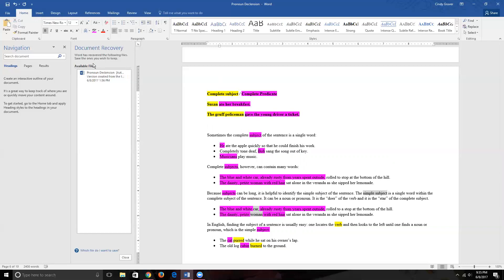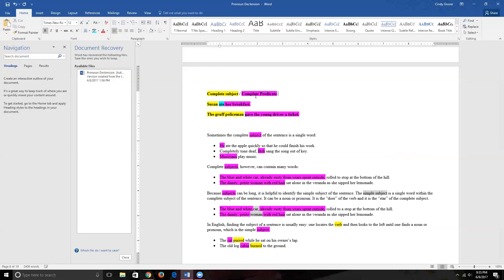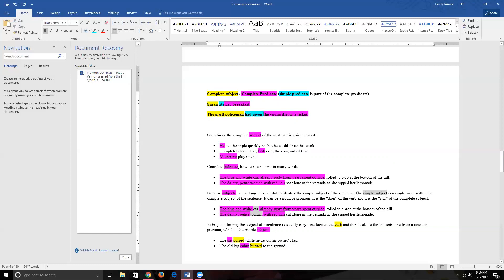You don't technically need to identify the simple predicate for this topic, but it's useful to know. Just like there's a simple subject, there's a simple predicate — and the simple predicate is just the verb. So if we change 'gave' to 'had given,' the entire verbal phrase 'had given' is the simple predicate. The simple predicate is always part of the complete predicate.